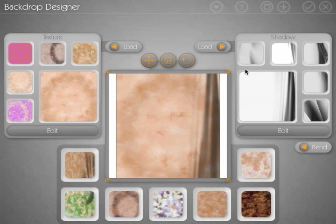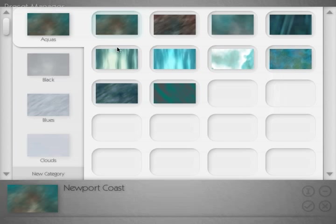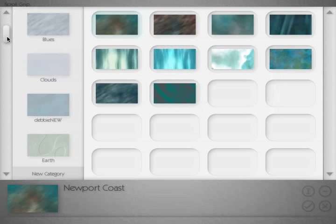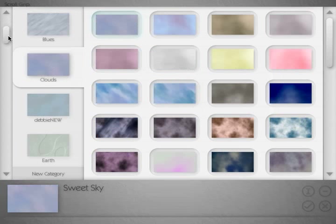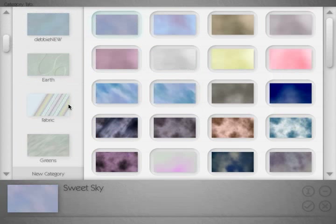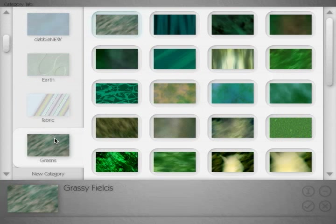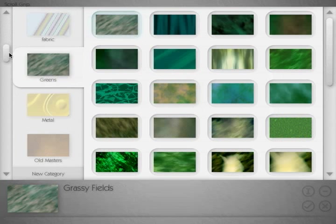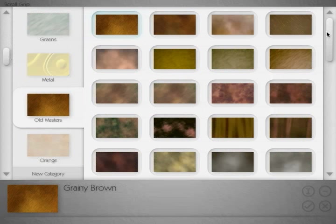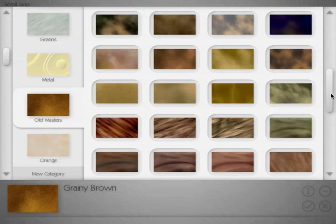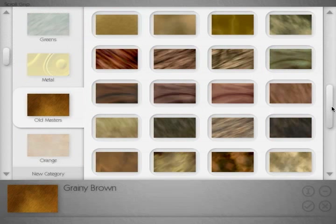And now I'm going to do a couple different things. I'm going to go into our texture presets. And there's several hundred different texture presets that you can choose from. All sorts of different color categories and different patterns that you can select from.